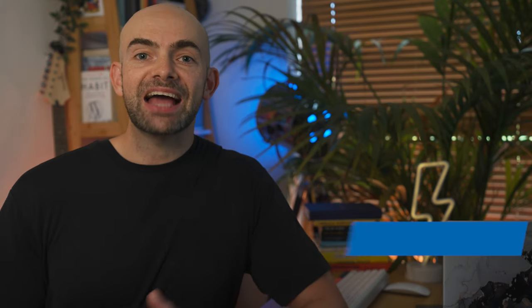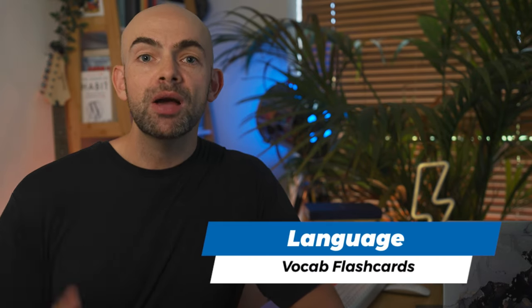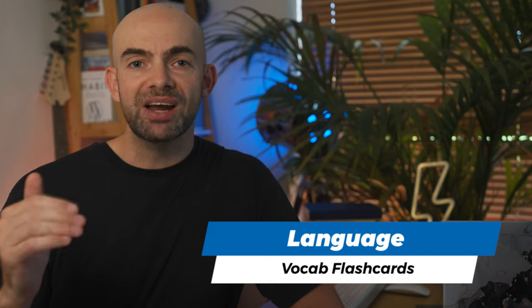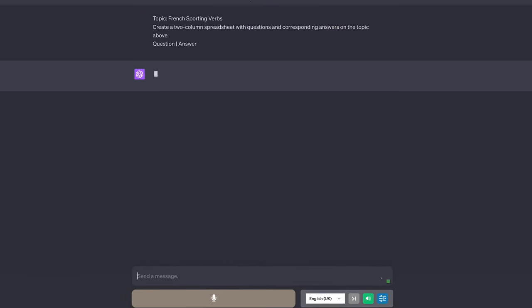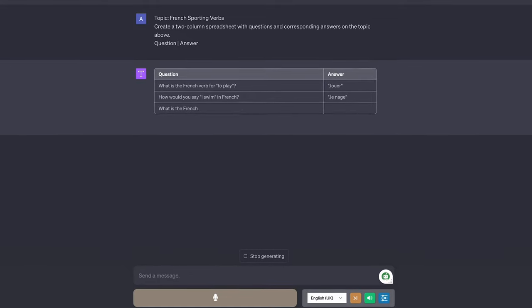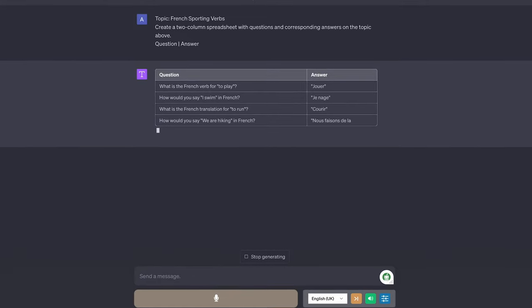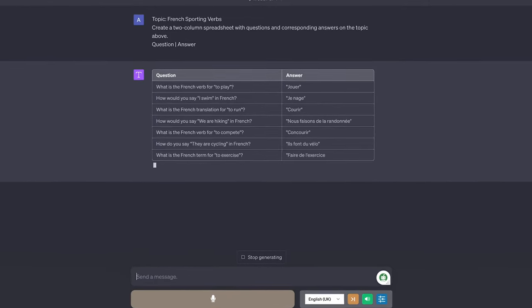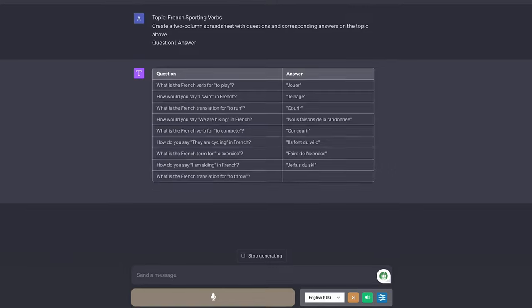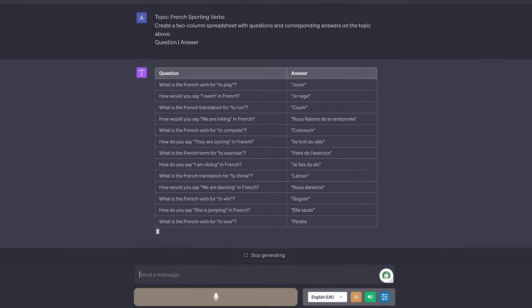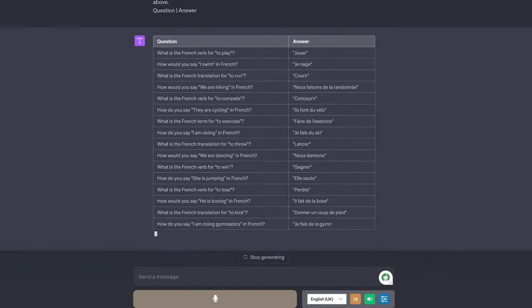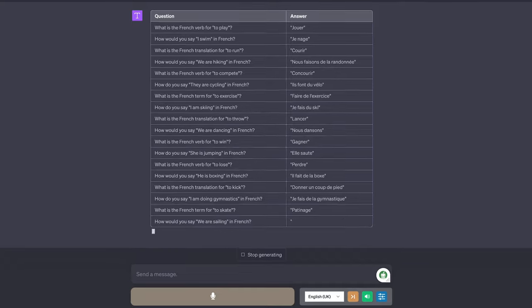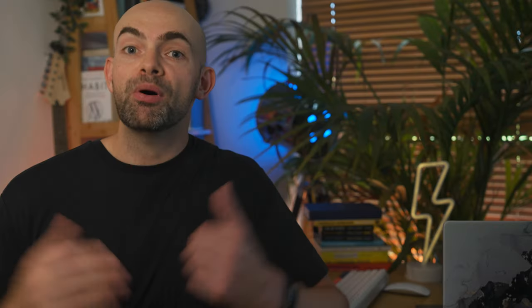Creating language vocab flashcards is helpful but it can be really really time consuming. You can ask ChatGPT to bulk create flashcard questions and answers in a spreadsheet format that you can then copy to practice your basic vocab. For example we can use the prompt topic and then add in whatever you like such as French sporting verbs and then ask ChatGPT to create a two column spreadsheet with questions and corresponding answers on the topic above. You can then put in question and answer.